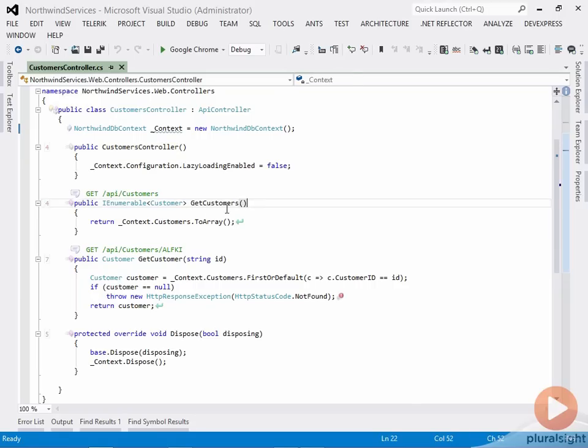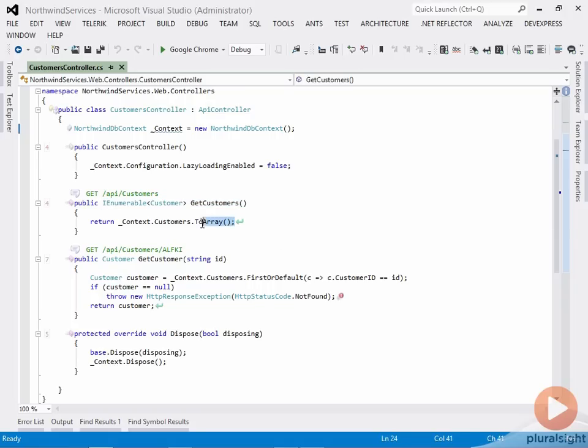If you remember, we had the overall collection get operation which returns all customers. And it did it by going to our Northwind DB context to the customers collection, doing a ToArray, which causes iteration and returns the collection of customers.